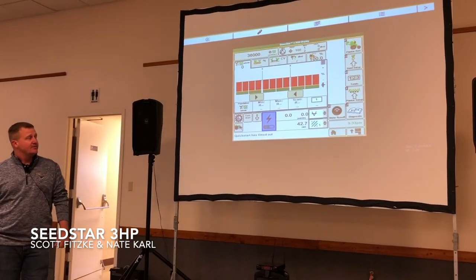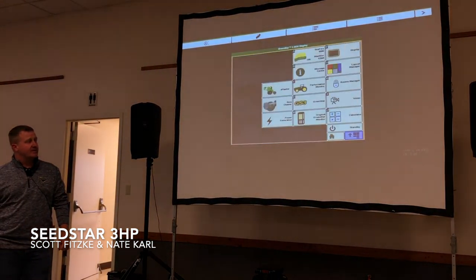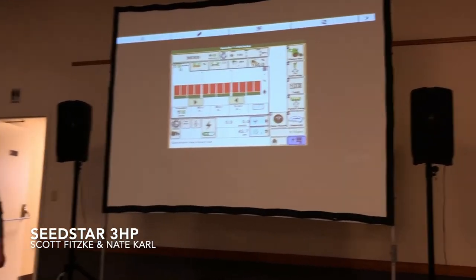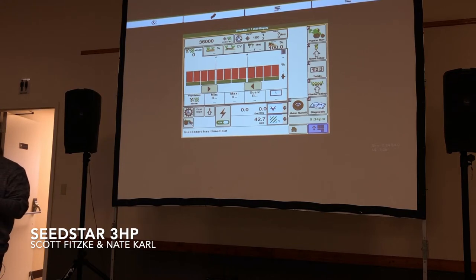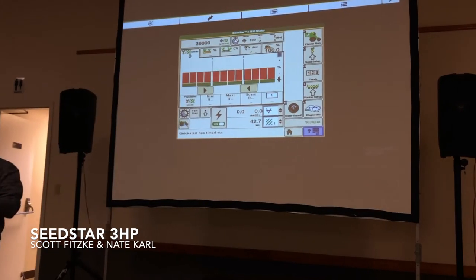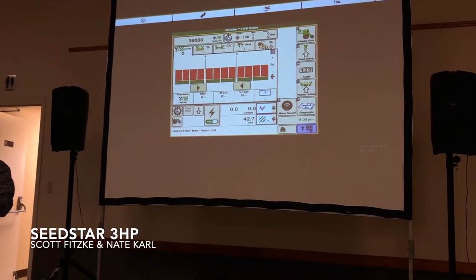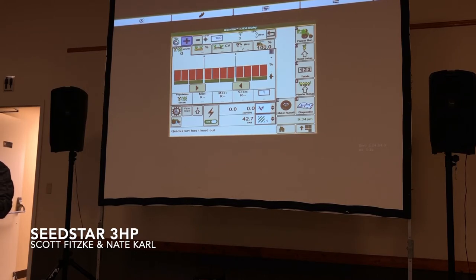To start off, the first thing you're going to want to do is go in and set up a home page for it. Go into your bottom right and go into your layout manager. Your layout manager setup is a little bit different than your old planner. You will set up a screen with the main planter run page, and then you'll need another screen with row cleaners and the vacuum function, because your vacuum function is going to be on an automatic setting now.